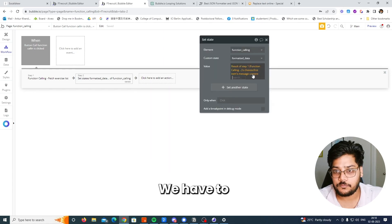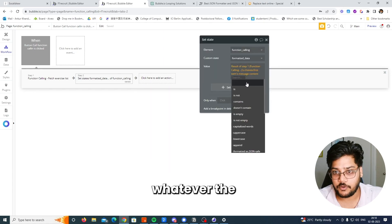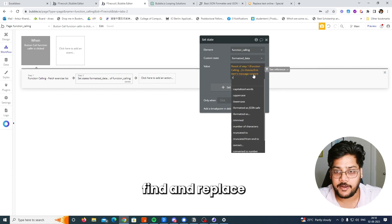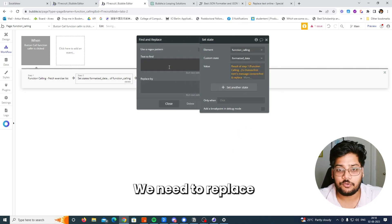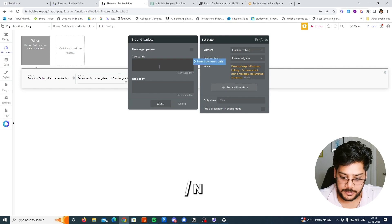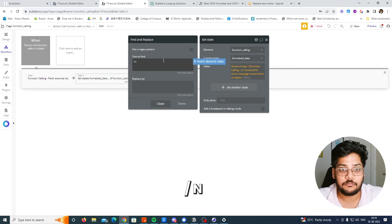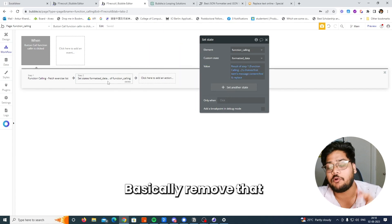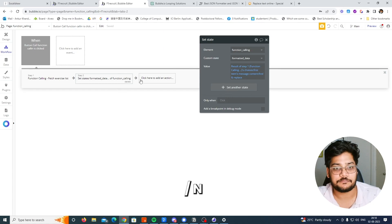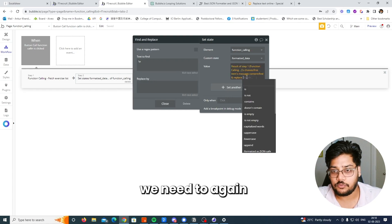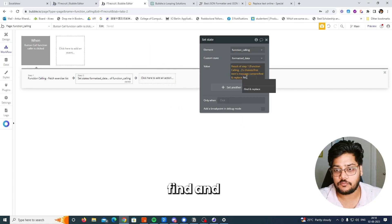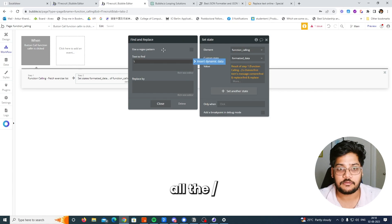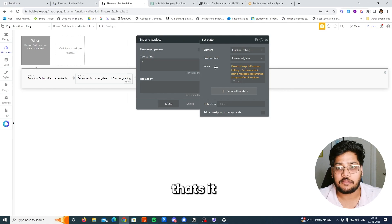Whatever data comes in, we first need to find and replace: first replace slash-n with empty — basically remove the slash-n. Then we need to do find and replace again for all the slashes. That's it.